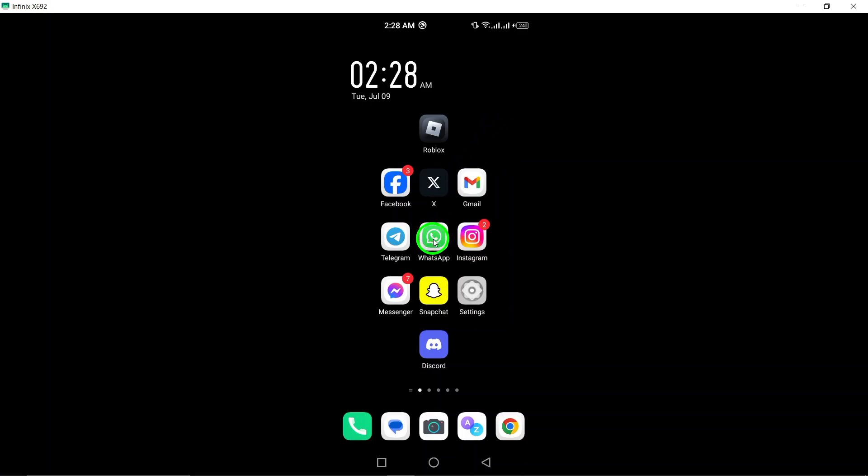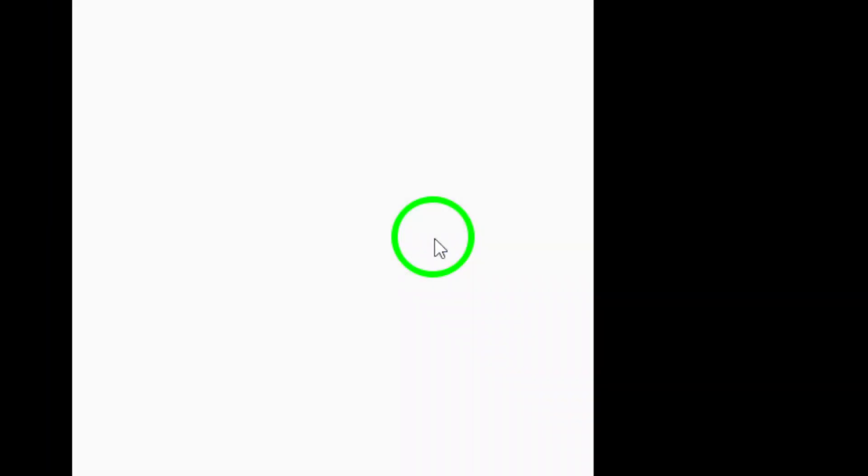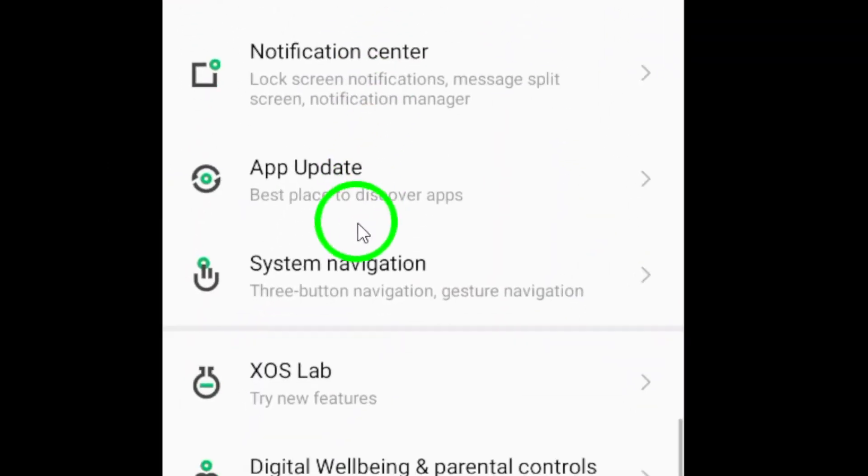First, go to Settings on your Android device. This is where you can access all the different settings for your phone.